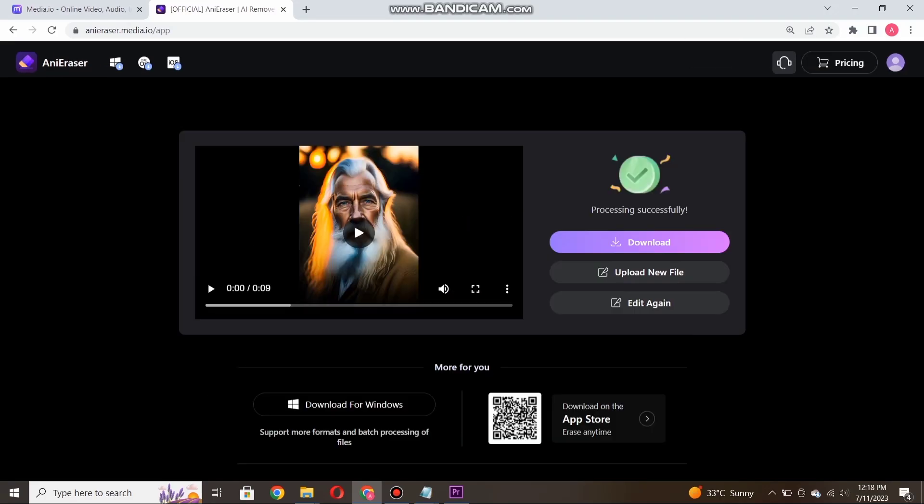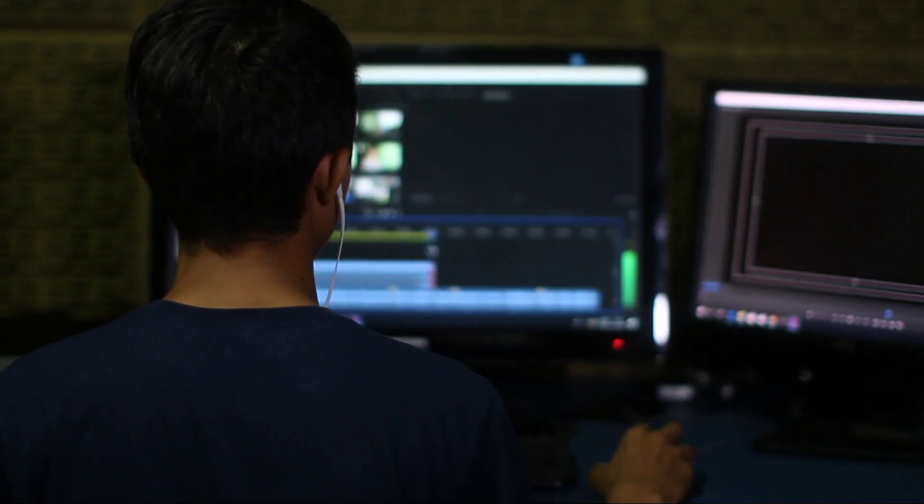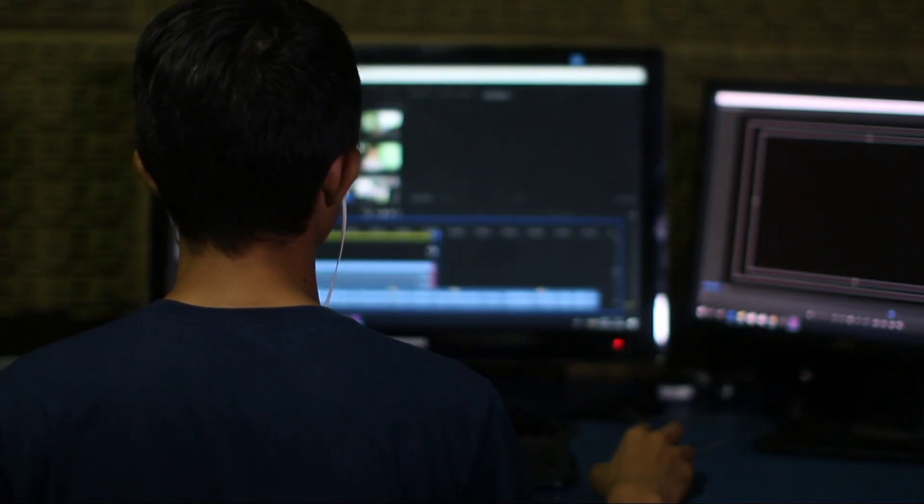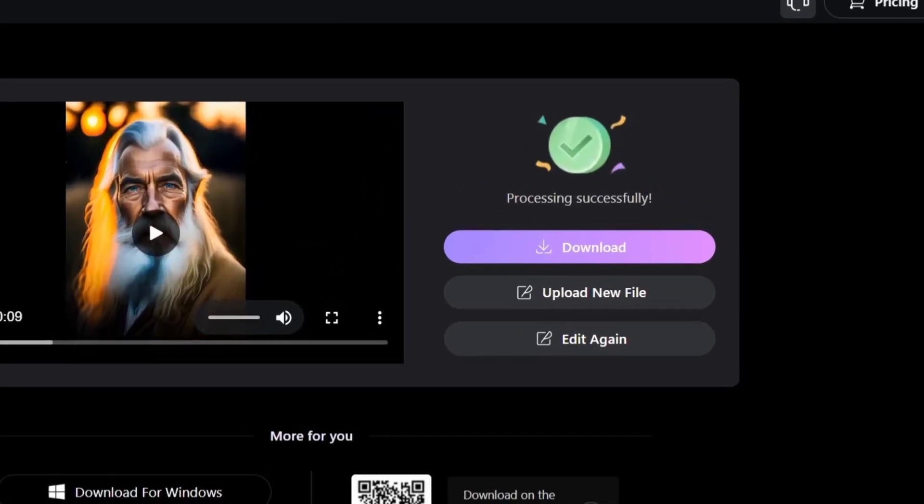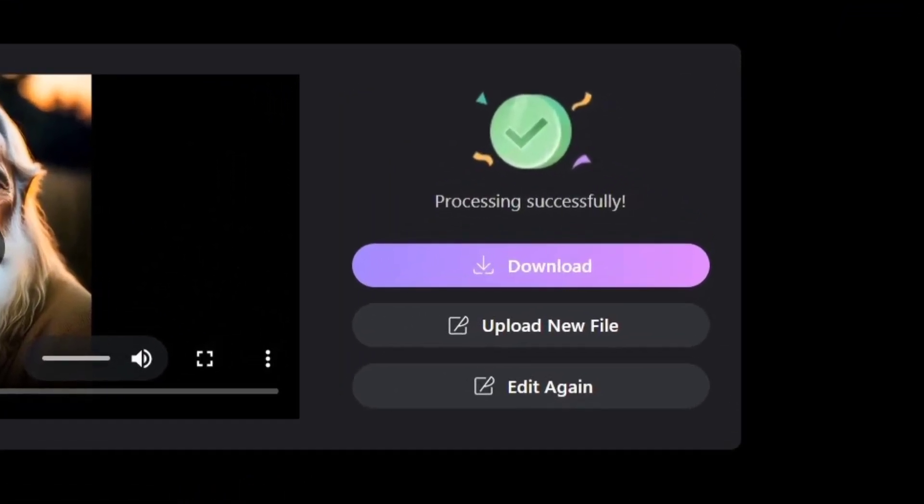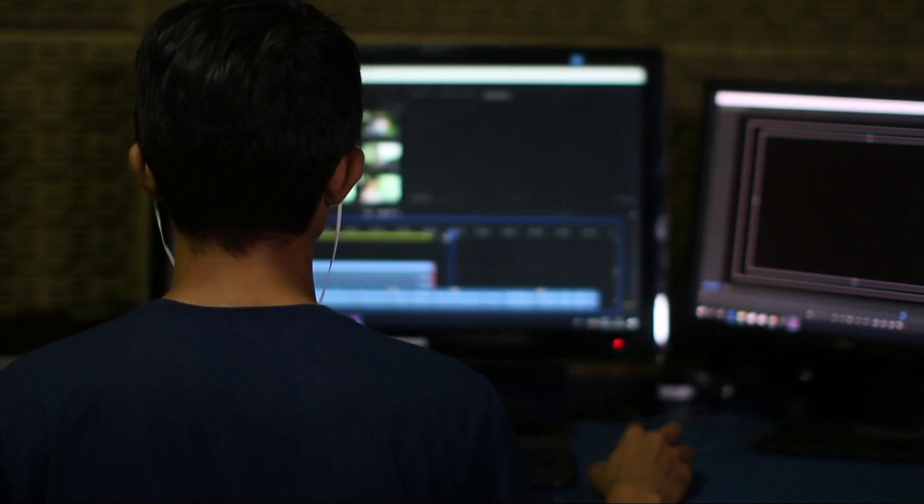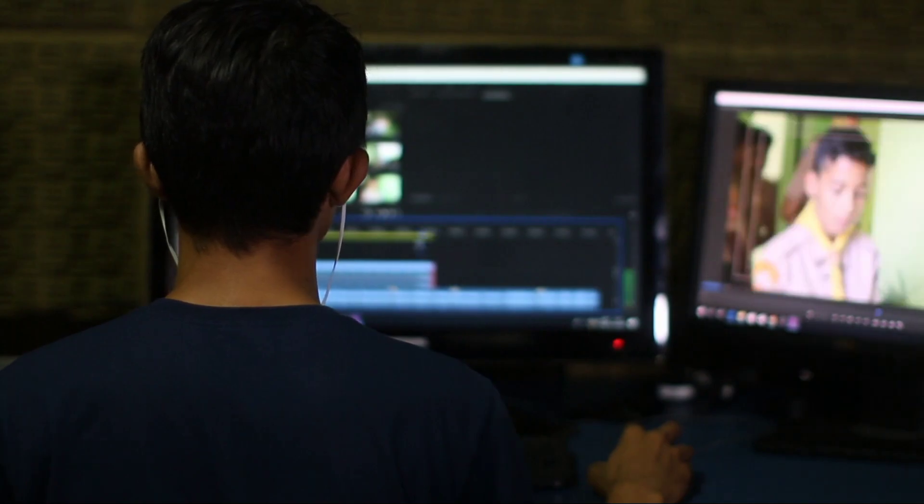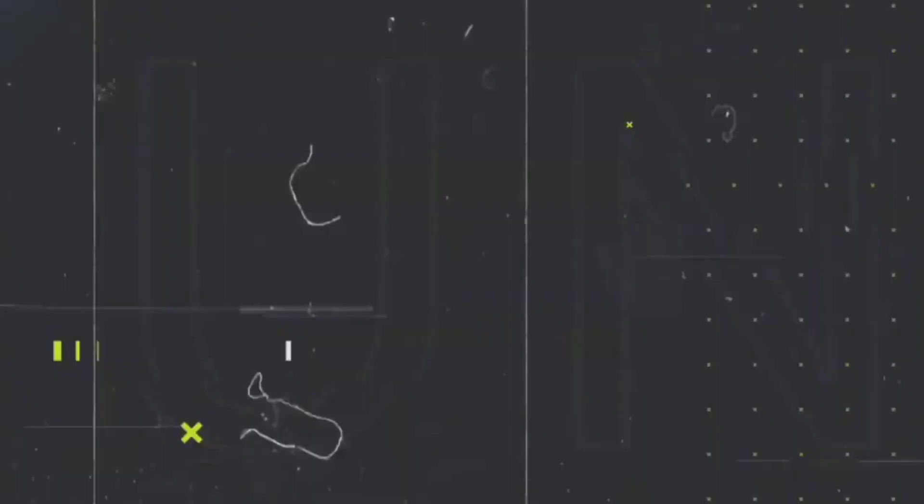Fantastic! Once the watermark has been successfully removed, simply click on the download button, and your video, now free of the DID watermark, will be saved to your device. Now, if you want to create a Faceless YouTube channel, then click the video on the right, or if you want to learn how to earn money using AI tools, then click the video on the left.